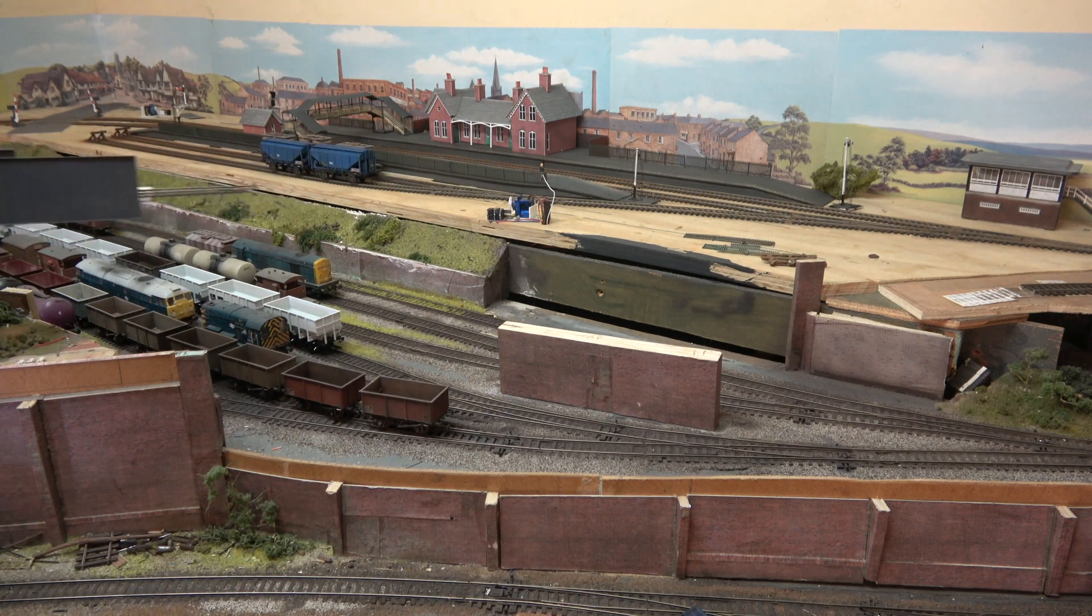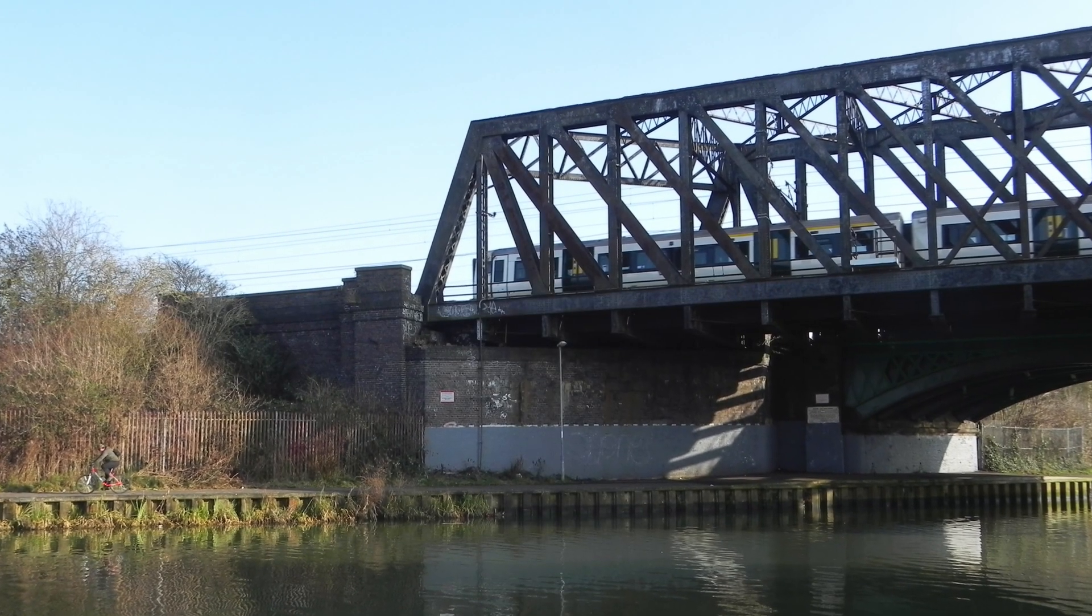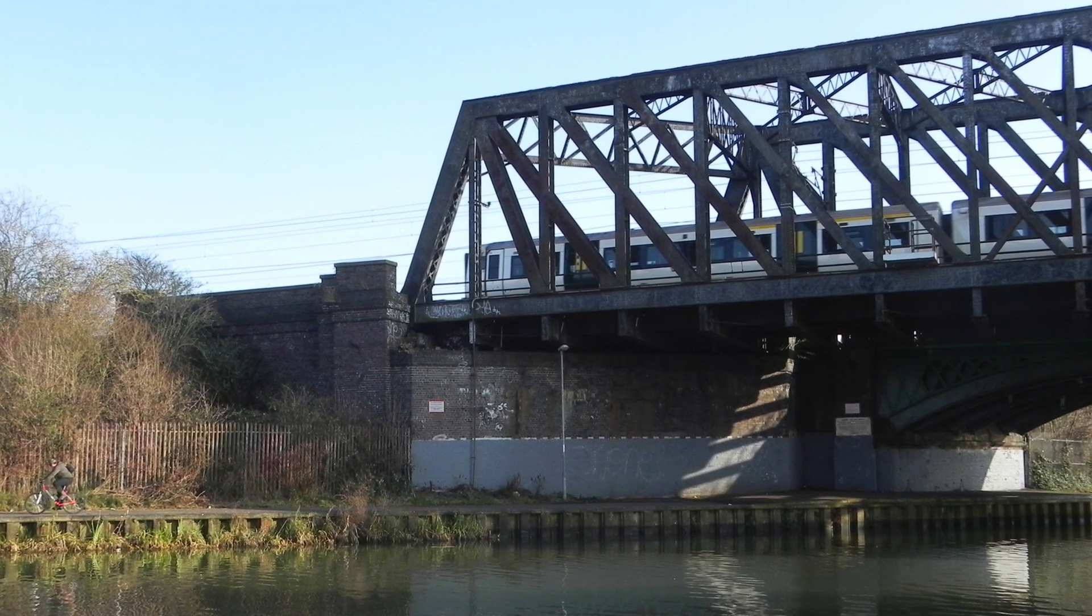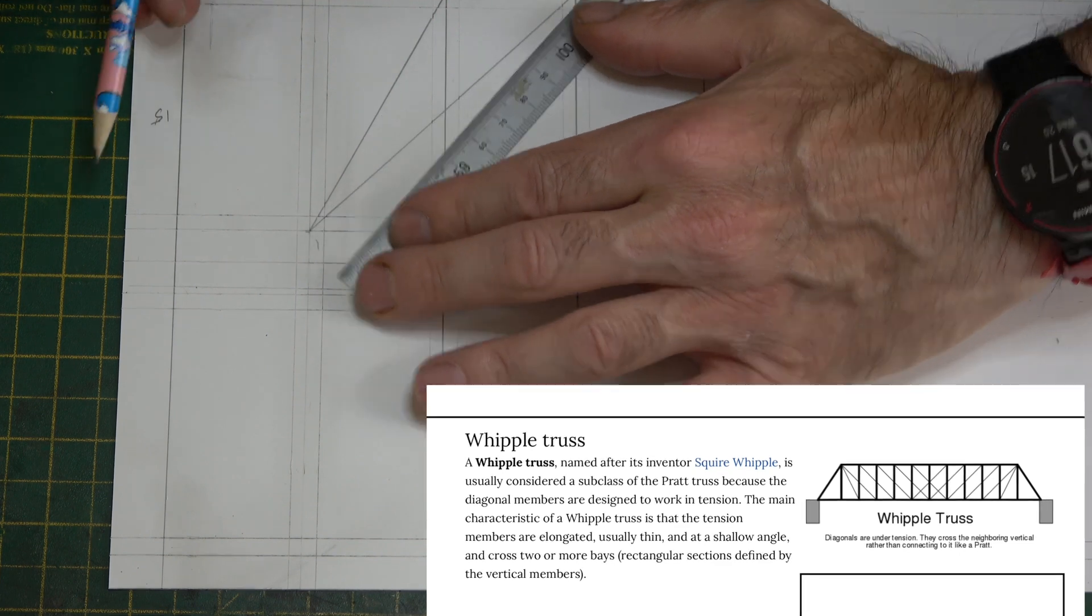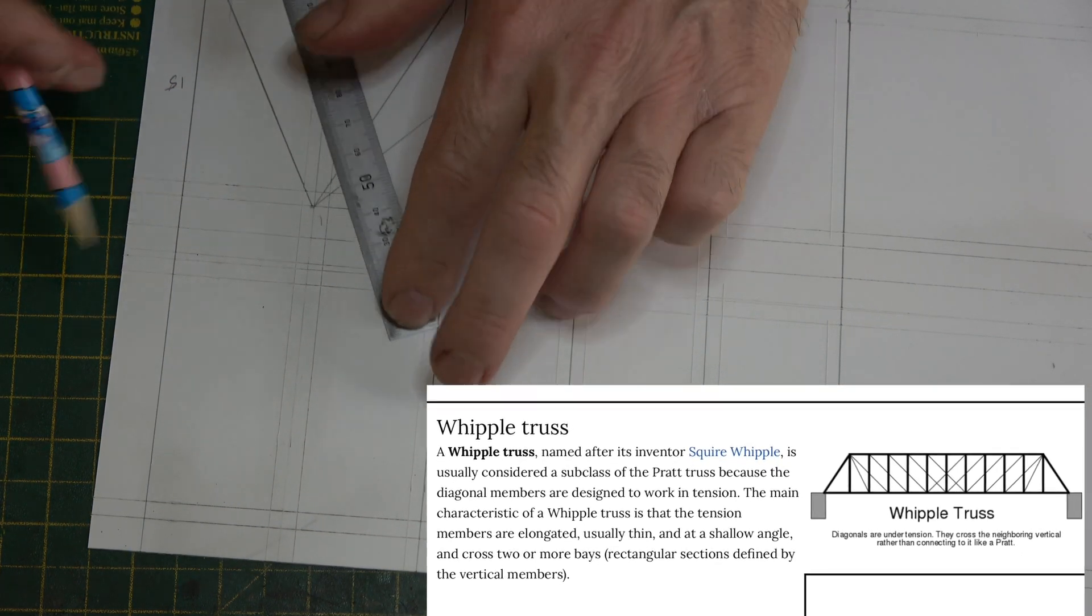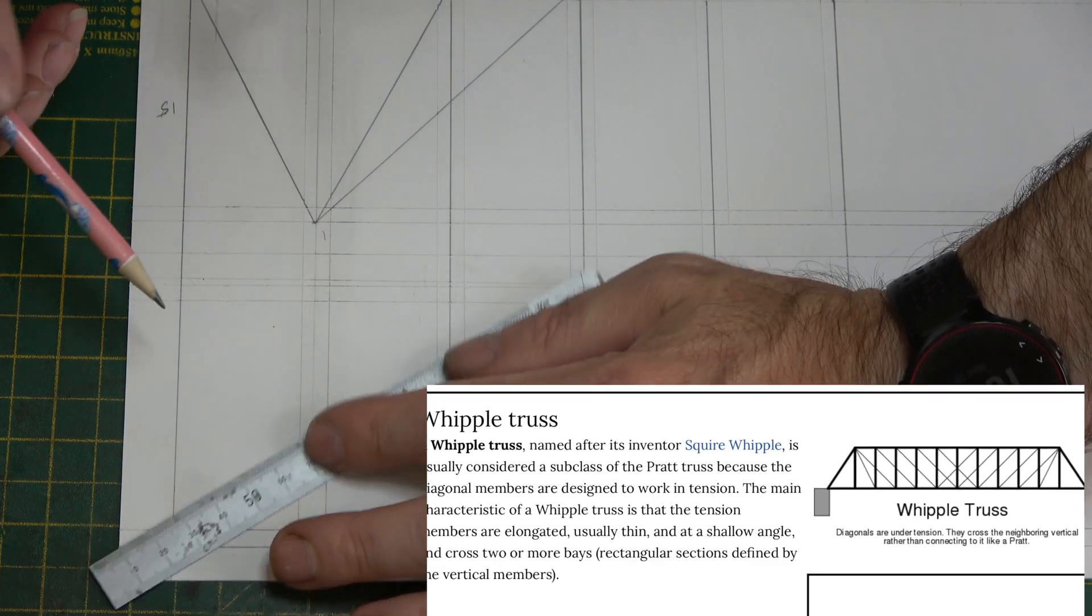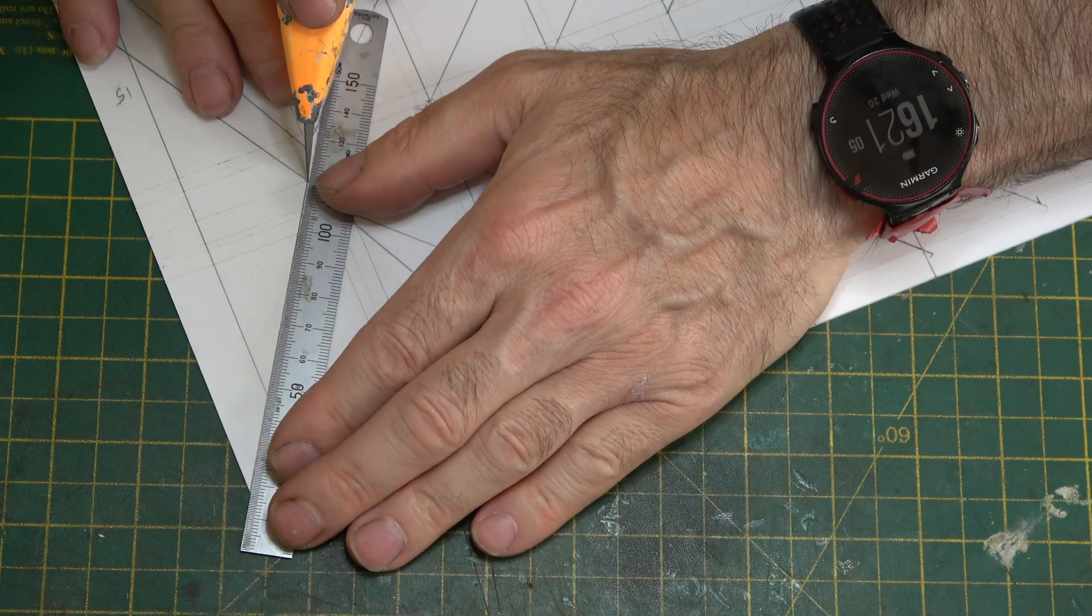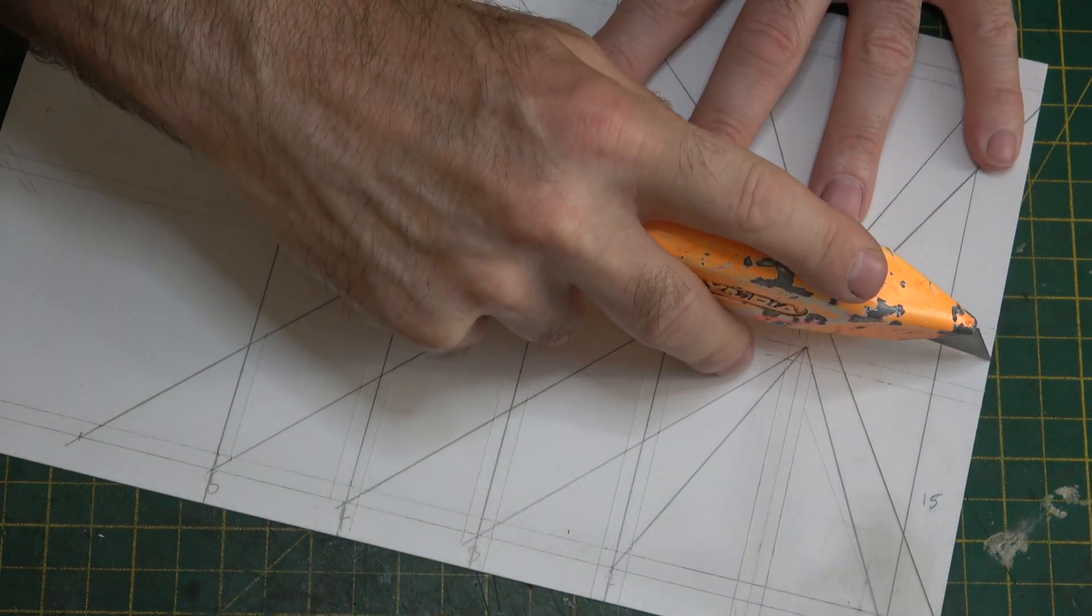What I'm going to replace it with is a representation of the mainline bridge over the river Nene at Peterborough. I think this type of bridge is called a Whipple Truss Bridge. If I'm wrong, I'm sure somebody will tell me, but that's what it looks like to me.